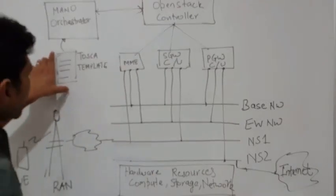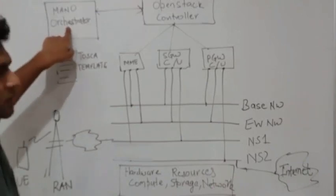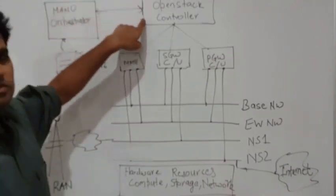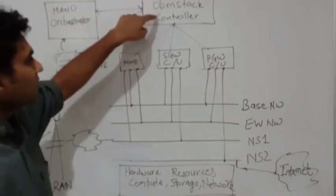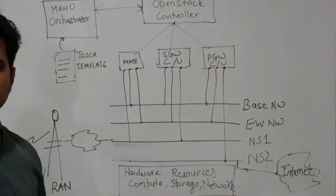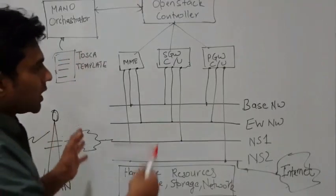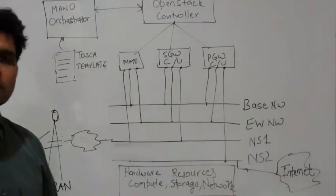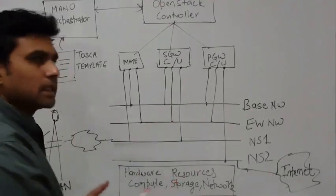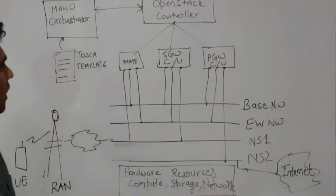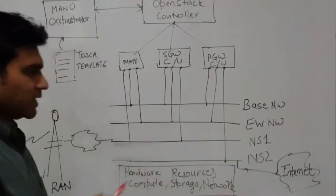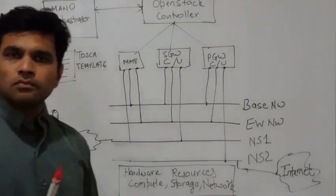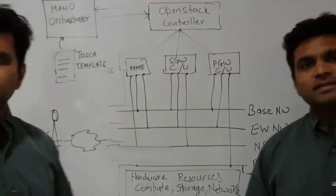And this Tosca template is fed to the MANO orchestrator which then communicates with the OpenStack controller to make the decisions to deploy the services. So this is how, at a very high level, you see an EPC network would be created in the cloud. Again, this is a very high level design but it explains the principles of an NFV system.